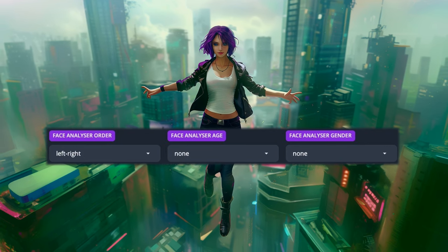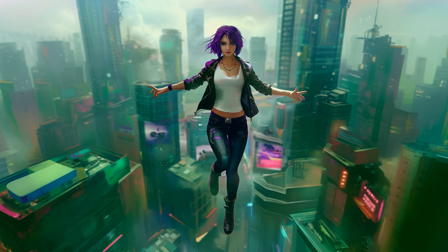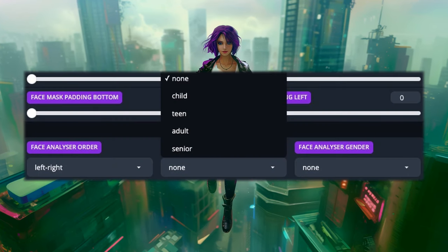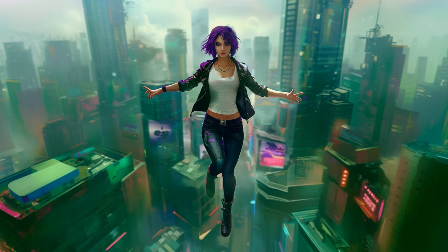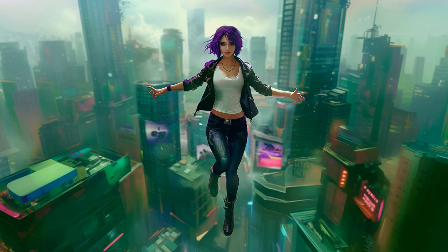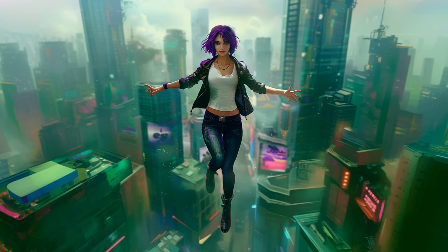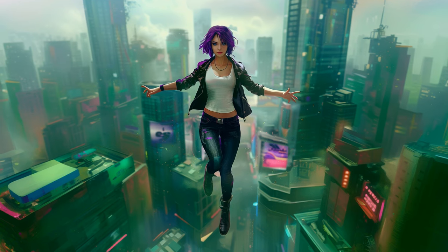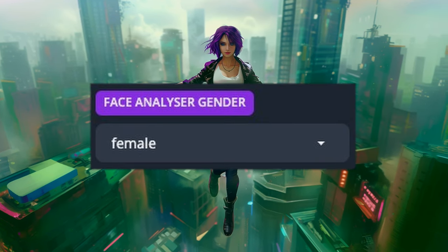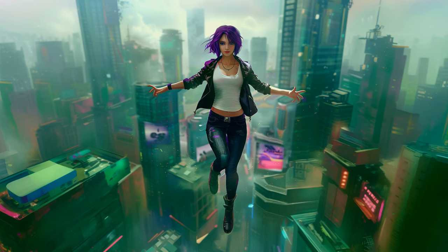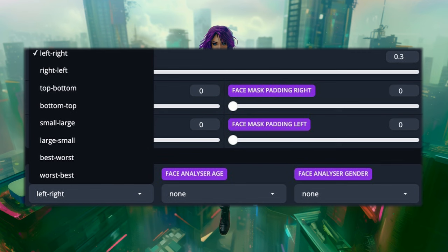Note that 'analyzer' is spelled incorrectly in the app, for those who speak American English. The age analyzer should be self-explanatory — you choose from child, teen, adult, and senior. Whichever you choose, 'one' would only be able to choose from that demographic. It doesn't always work perfectly, but it's an option. Gender works the exact same way and gives you the only two options.